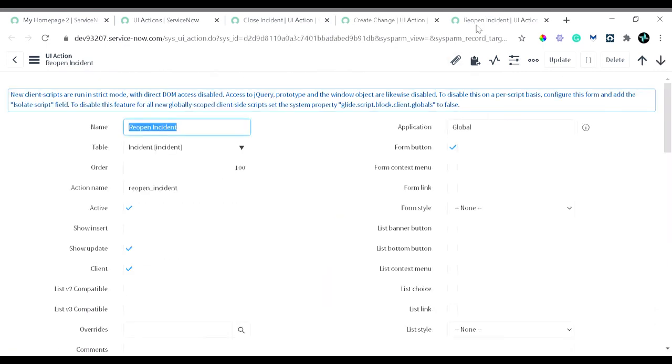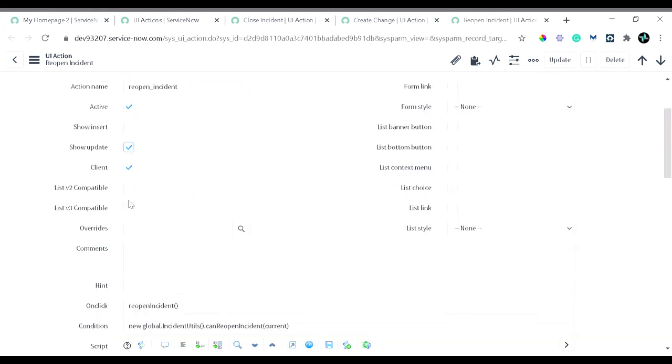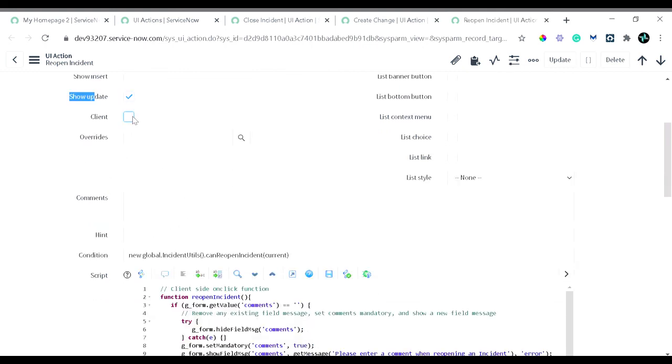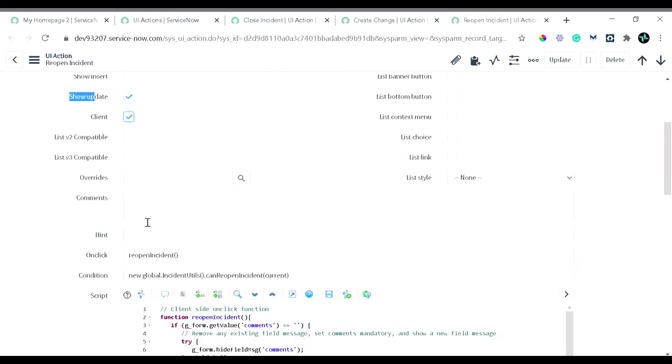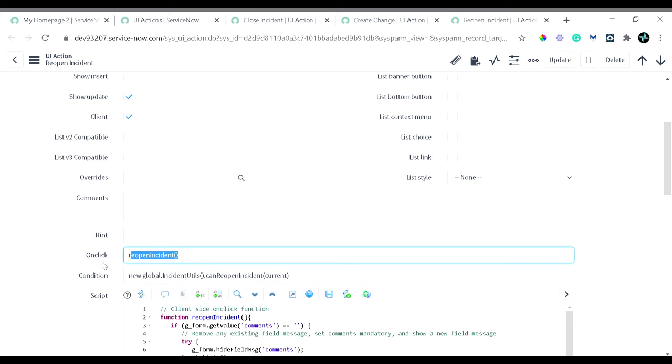The third one is reopen. This is a special kind of UI action. Reopen is again on the incident table. It's active. You can see this particular action is show update, and we have given it client. So it's a client callable UI action. Whenever we check this onClick client button, as I discussed in the past, you will get the onClick string field and here we have to define the function which you want to call when a client is clicked, which will contain the client-side code.